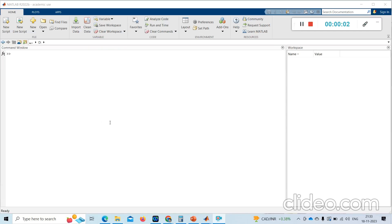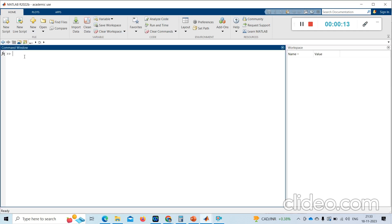Hi friends, welcome to my channel. Today we will see how to write a basic program with some examples in MATLAB. After opening MATLAB, you will see a big window which is called the command window.